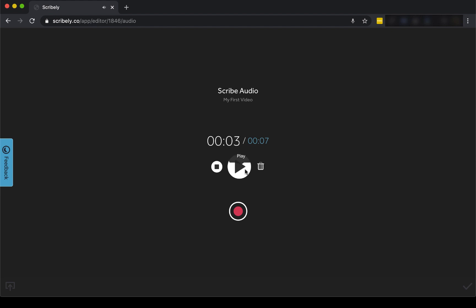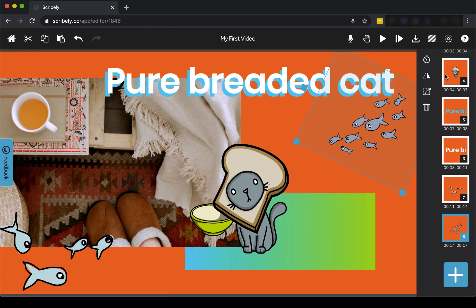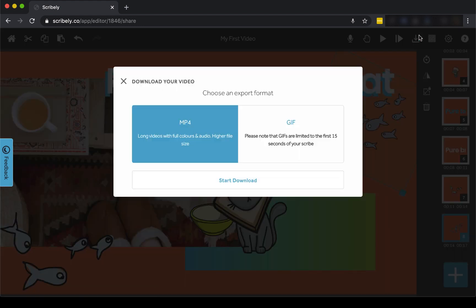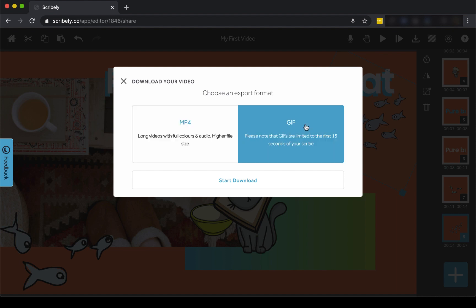This project is ready for the big screen. Let's export it! We have two options available for you to export: an MP4 video file or an animated GIF. Just remember, you have to be a Scribely creator to access the export.